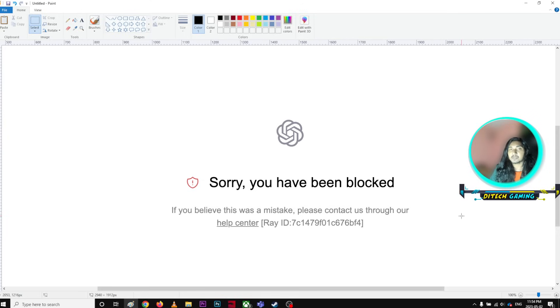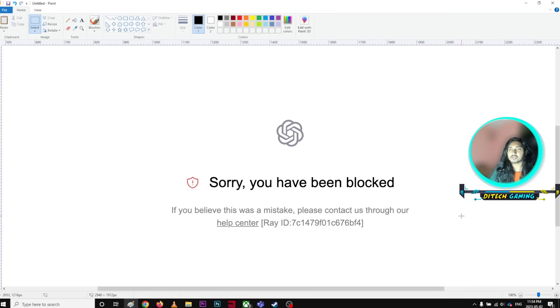This has mainly happened because you are using VPN. So for VPN users, this has happened. As soon as you stop using the VPN, it certainly worked like magic.